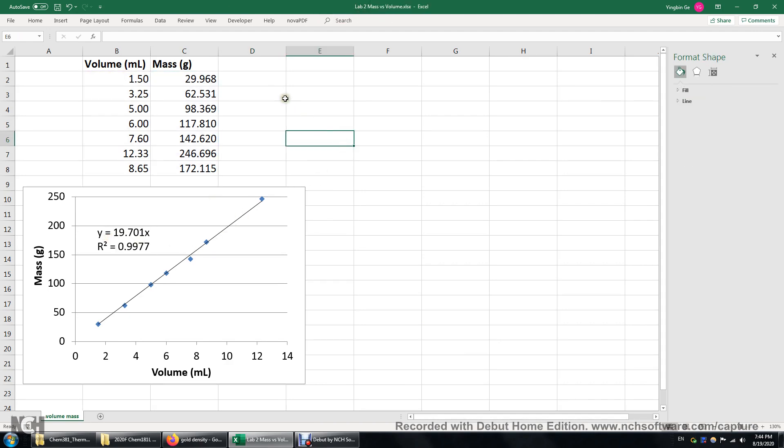So first you need to enter the data in two columns. The left column is going to be the horizontal axis, the right column is going to be the vertical axis. So I'm putting volume here and mass here. The units are milliliters and grams.